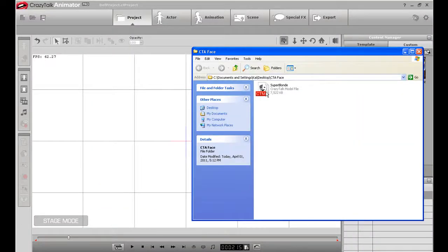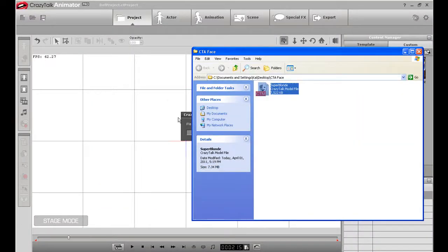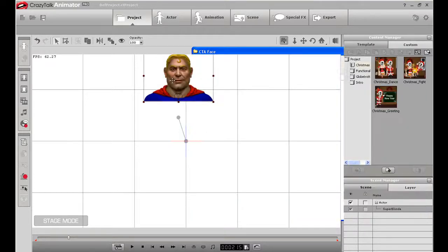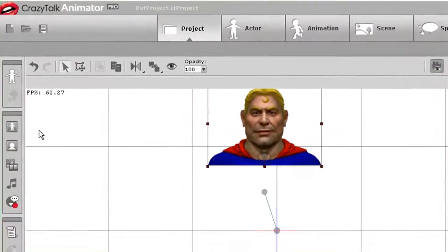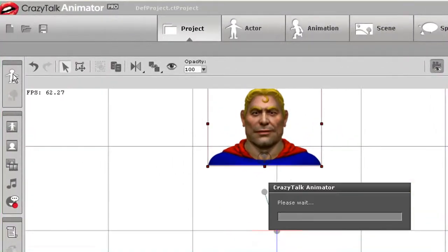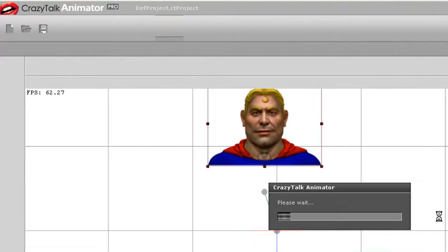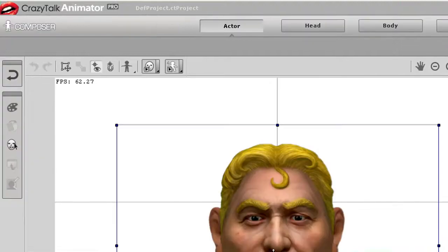After I've done that, I can simply open up the folder with my head file in it and click and drag it onto my Animator stage. You'll see that the image will import complete with the shoulders, which I actually don't want in this case.